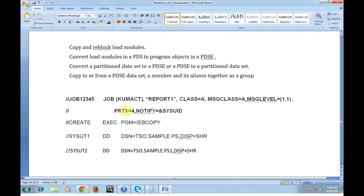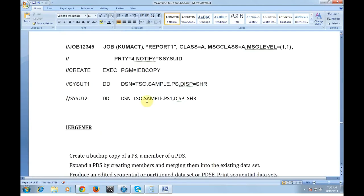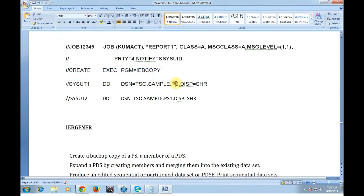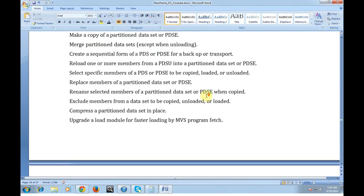Faster loading by MVS program fetch. IEBCOPY can copy and reblock the load modules, convert load modules into PDS program objects, convert a partition data set, copy from a PDS data set to a member to aliases together as a group. So it sounds very important. This is the sample JCL. What I am doing here is IEBCOPY. I am copying the data set from PS to PS1. It is creating a duplicate copy of this. In the same way, you can have multiple JCLs created for IEBCOPY with the above mentioned points.